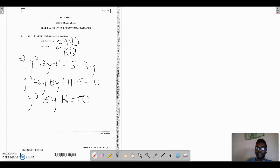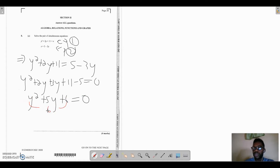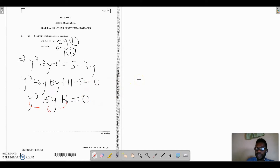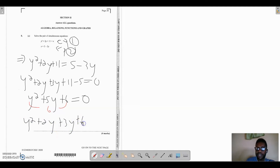We now have to factorize this. Using the AC method: a times c is 1 times 6, which is 6. We need two numbers that multiply to give 6 and add to give our b value, which is positive 5. Those two numbers are 2 and 3. So we rewrite 5y, giving us y squared plus 2y plus 3y plus 6.